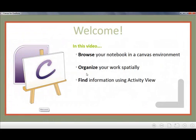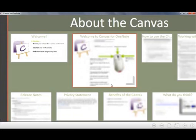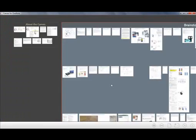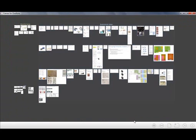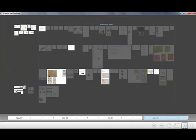That's the quick basics of organizing your space spatially. Now let's go to the final step of finding information using the activity view. Again let's zoom out to get the best view of this. Activity view can be found through the little clock icon here down in the corner. Let's click to activate it.